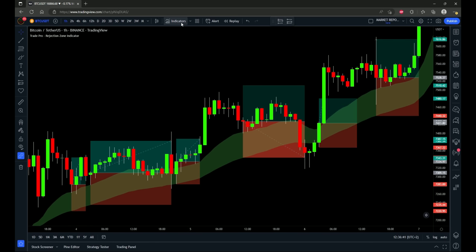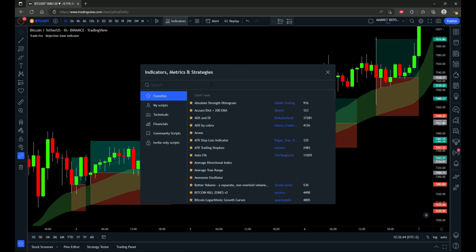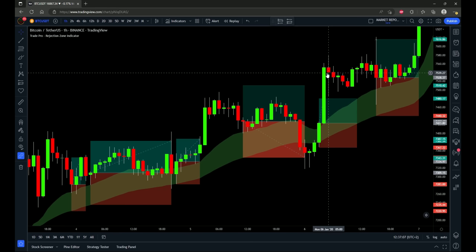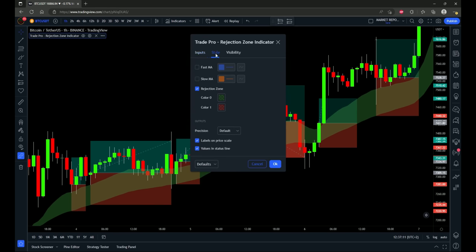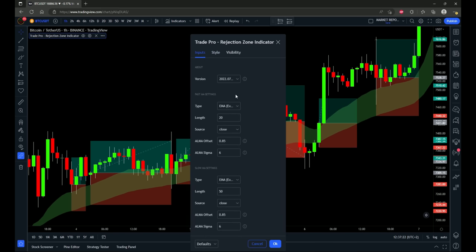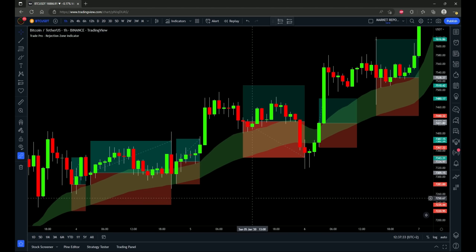So starting with the indicator that's going to be used for this strategy — just one indicator alone that acts as the entry signal as well as the stop-loss placement. It's called the TradePro Rejection Zone Indicator. If we type that in, we can see TradePro Rejection Zone Indicator by Strapfather, and it is a free TradingView indicator found in the public library. I have default settings for the inputs, though I changed the style slightly — I removed the visual for the slow and fast moving averages, keeping just the green and red cloud. The inputs default to 20 and 50, so this is essentially a 20 and 50 period exponential moving average.